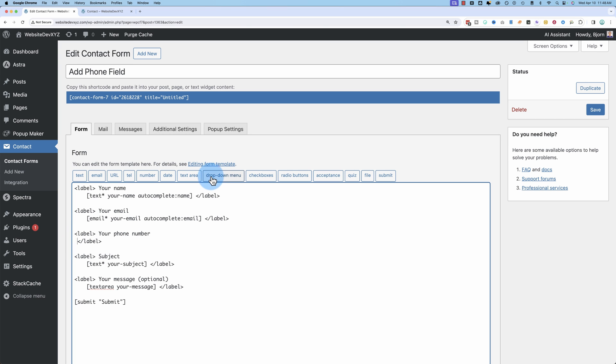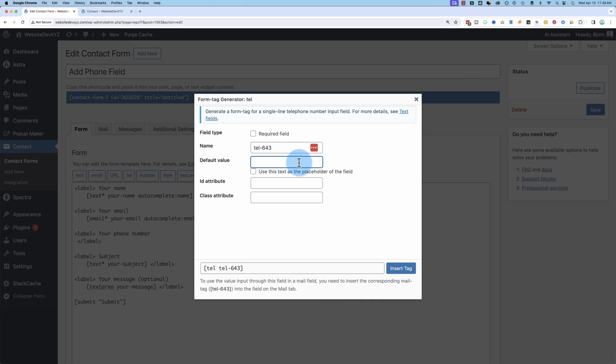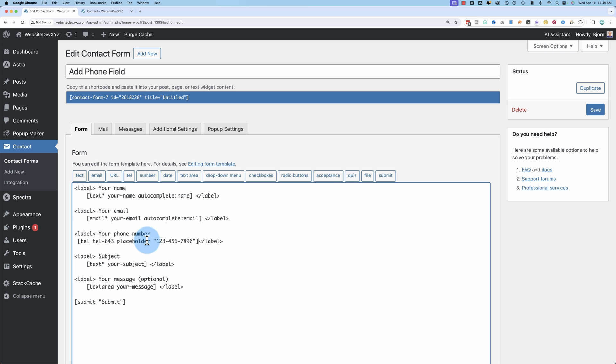And then click on Tel for Telephone. You can choose to make this field required or not. You don't have to change this. This is for the contact form 7 form itself as a background variable. You don't have to change it, but you can if you want. You can give this a default value. So you could enter what you want the phone number to look like. Like that, for example. You can make that a placeholder. You can add an ID. You can add a class. This would help for styling the form later on if you want to. And then click on Save.